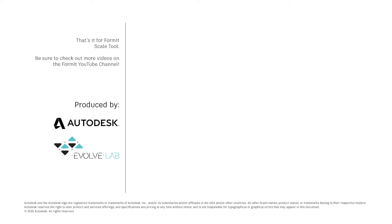And that's it for FormIt Scale Tool. Be sure to check out more videos on the FormIt YouTube channel.